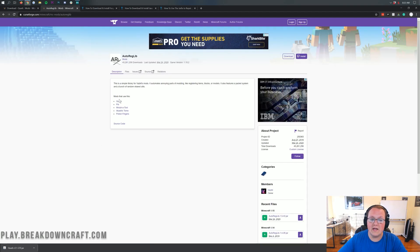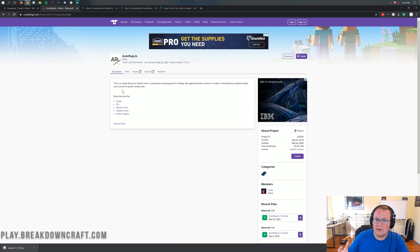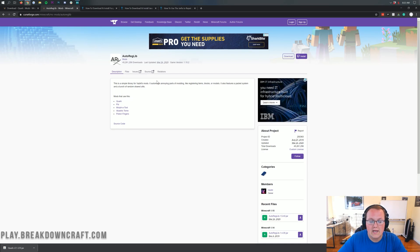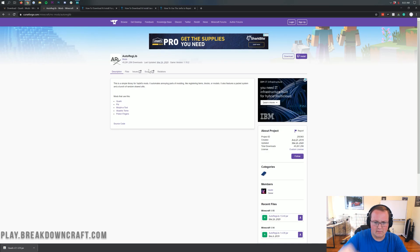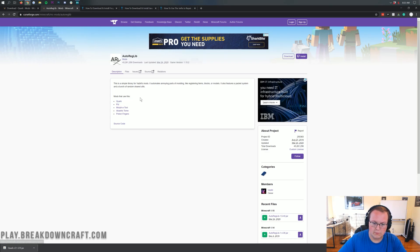The Quark mod does require the AutoReg library, basically a library mod, to make this mod work with Minecraft, right? So what we want to do is come in here. There's going to be the, I think, third or fourth link down below, and it's going to take you here. This is the AutoReg lib official download page.